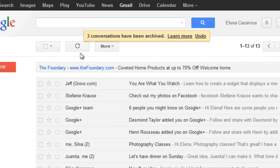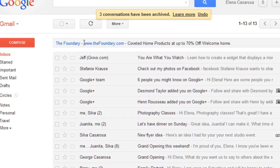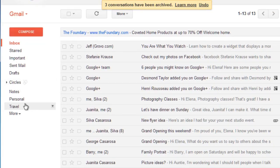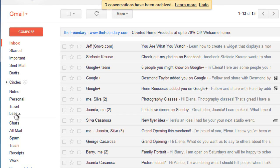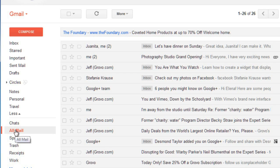To see your archived messages, go to the left menu pane, click More, and go to All Mail. This will show everything that's in your inbox as well as all of your archived mail. To hide your archived mail, you can just go back to your inbox.